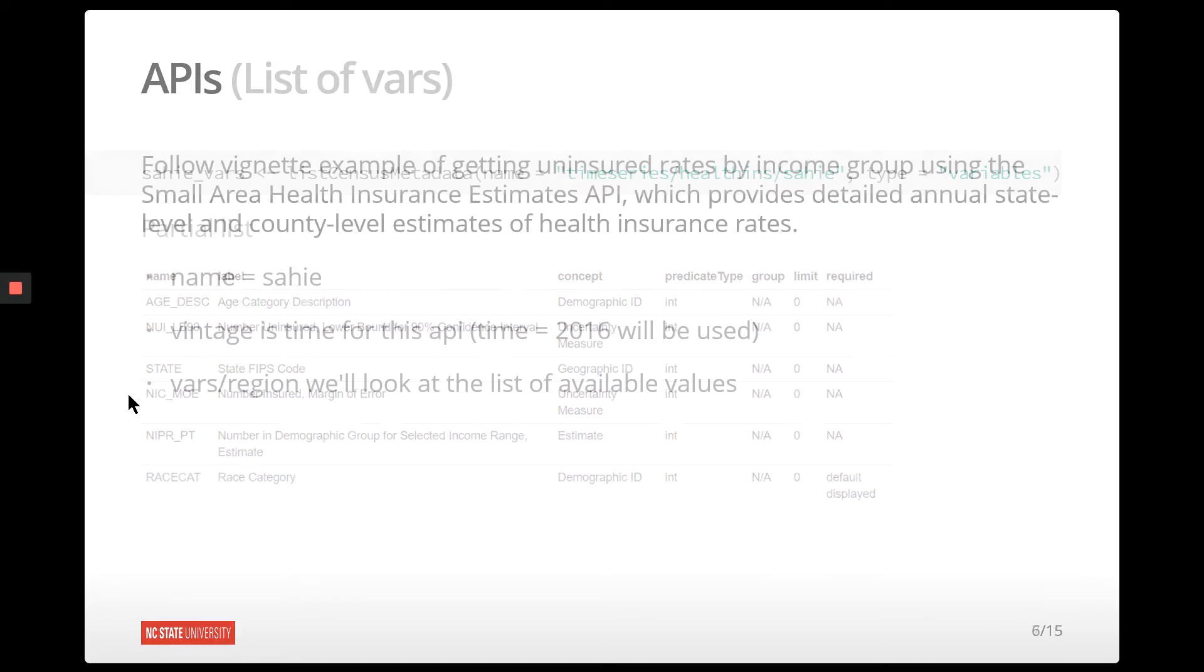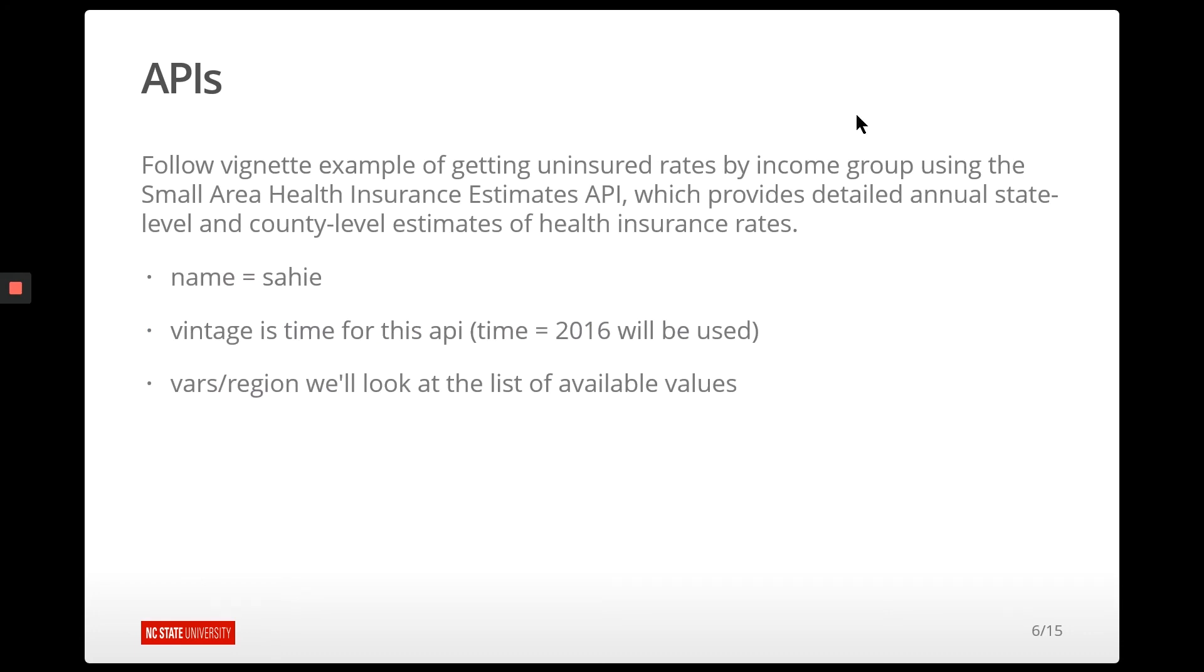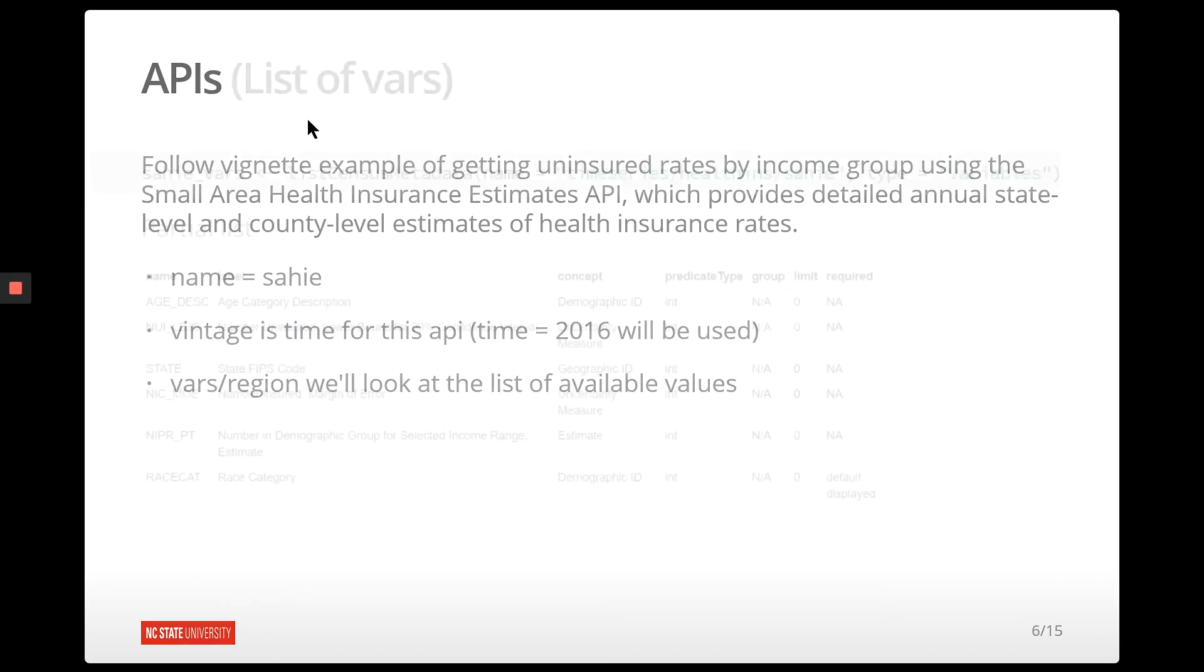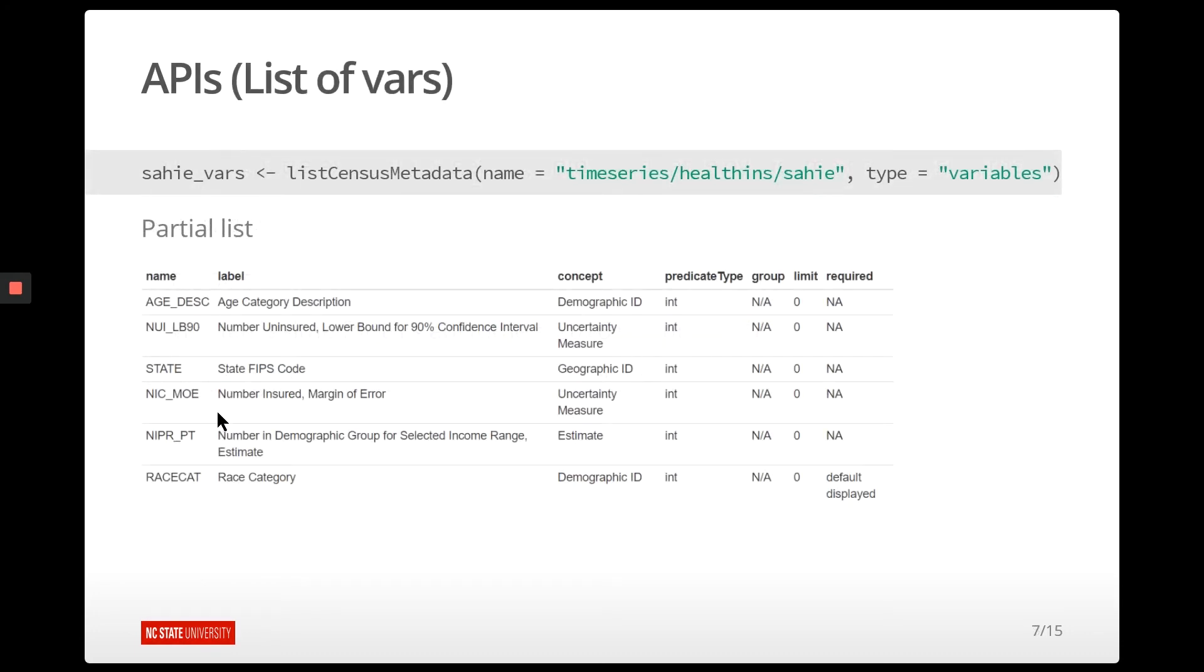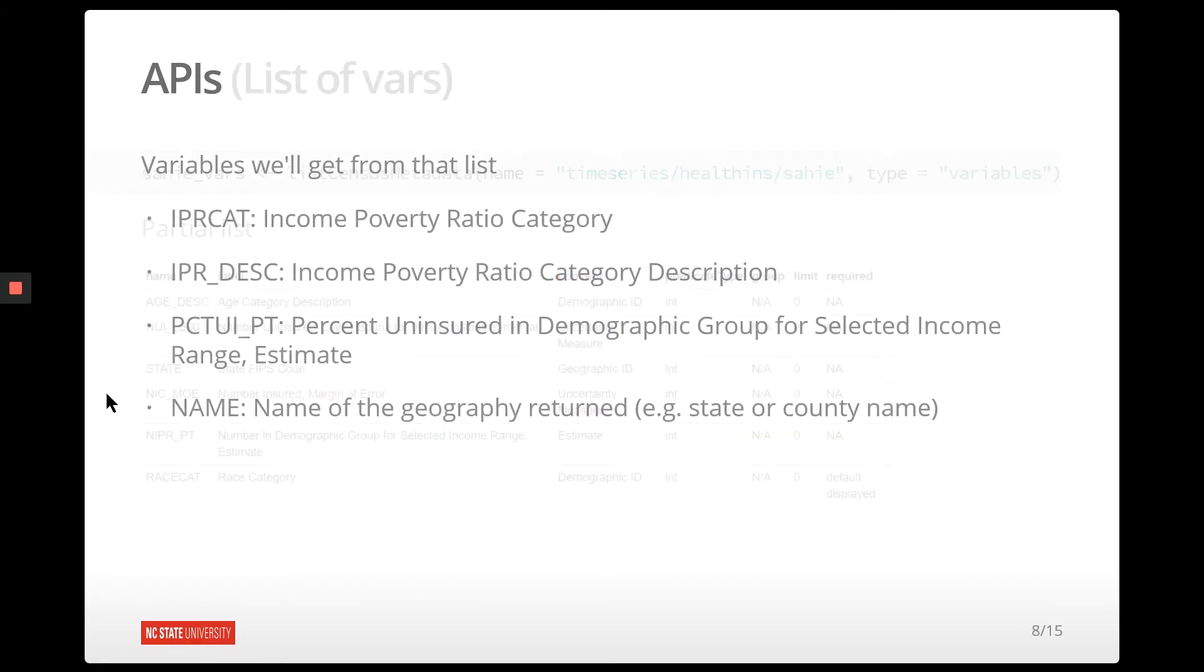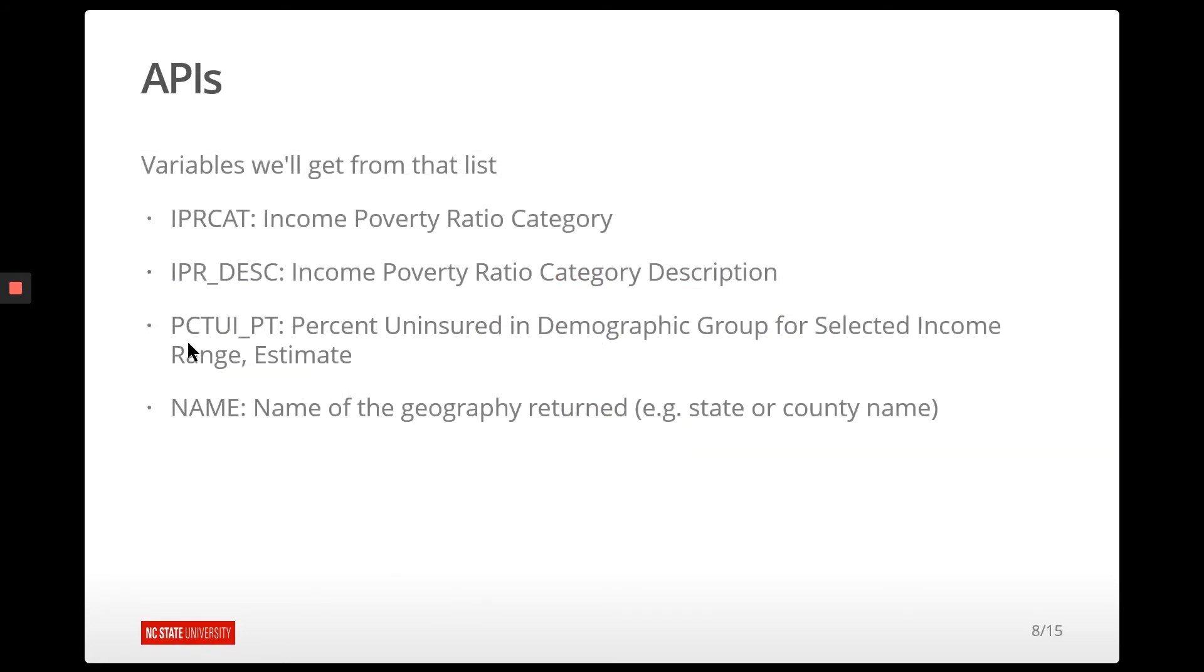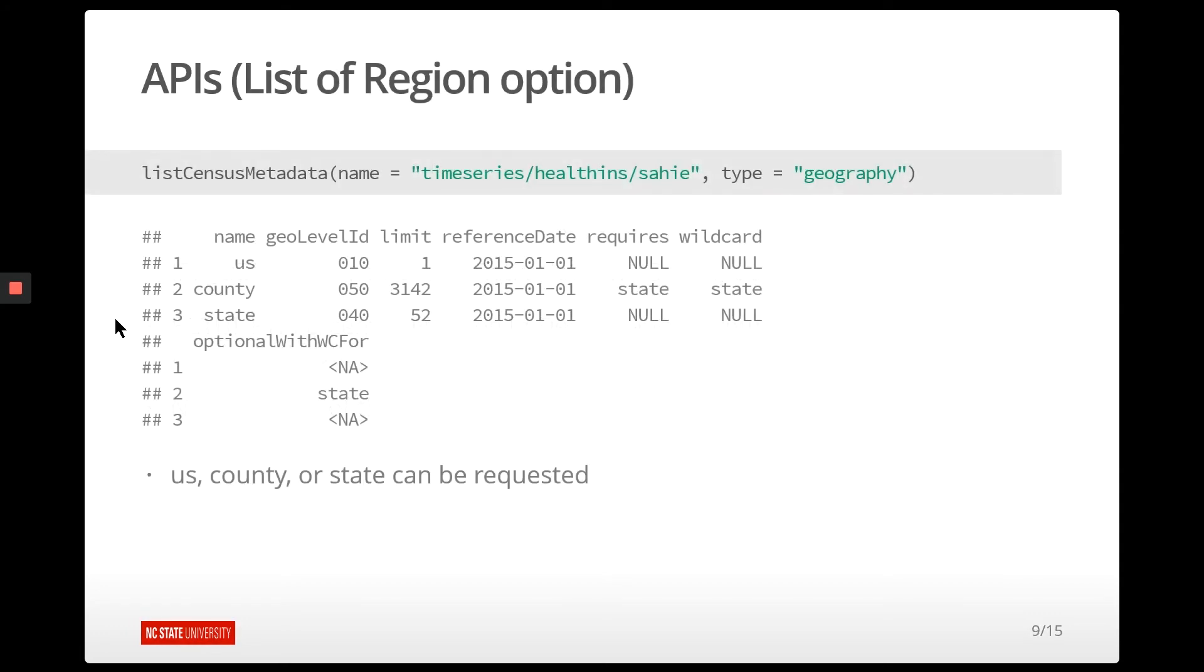And so what we wanted to do, uninsured rates by income group. So we're going to be able to pull the number of insured and then income range. So we're going to be able to pull some of these variables that we want. So the variables we'll grab from that list, I've listed them here.